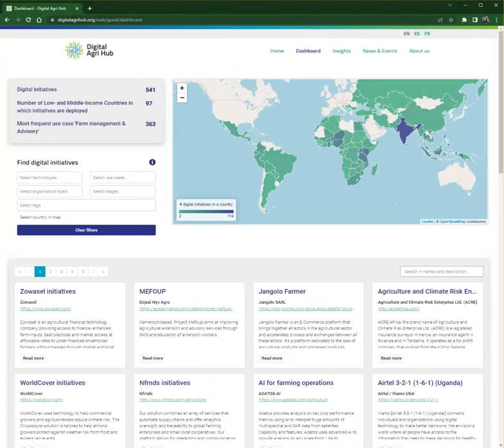Through this dashboard, Digital AgriHub publishes data on digital initiatives for agriculture around the world, revealing information about suppliers and their digital solutions, as well as monitoring digital developments for agricultural transformation worldwide. It provides insights for small-scale producers and supports investment in solutions that have real impact on the ground.